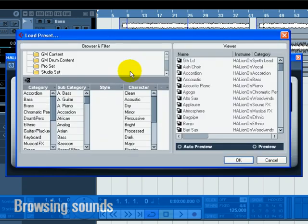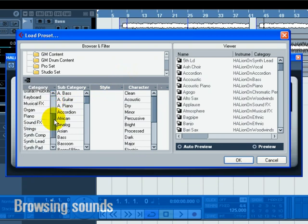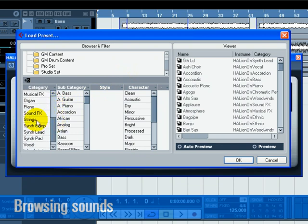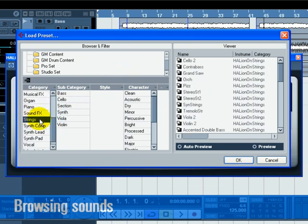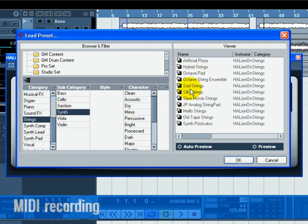In the Categories section, make sure Only Strings is selected by unchecking anything else and clicking on Strings. In the Subcategory, click on Synth. You have filtered the list to only show synth strings. Choose a string sound from the list on the right.